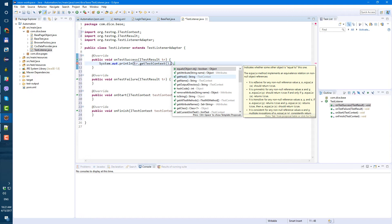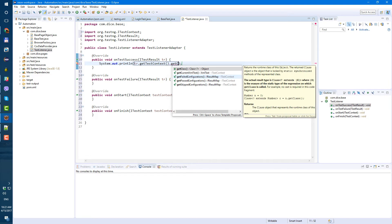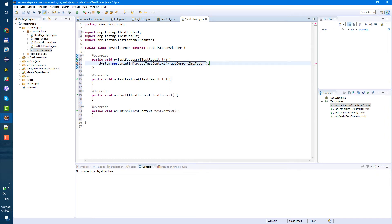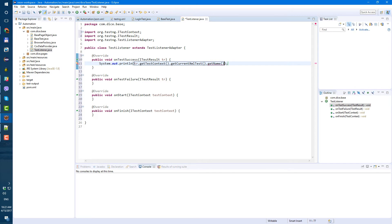XML test and get its name, getName. So we got all this stuff and plus